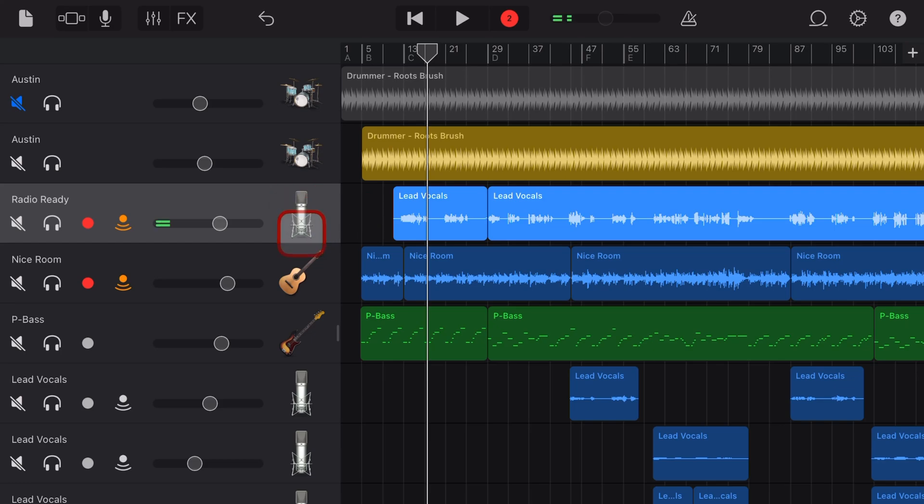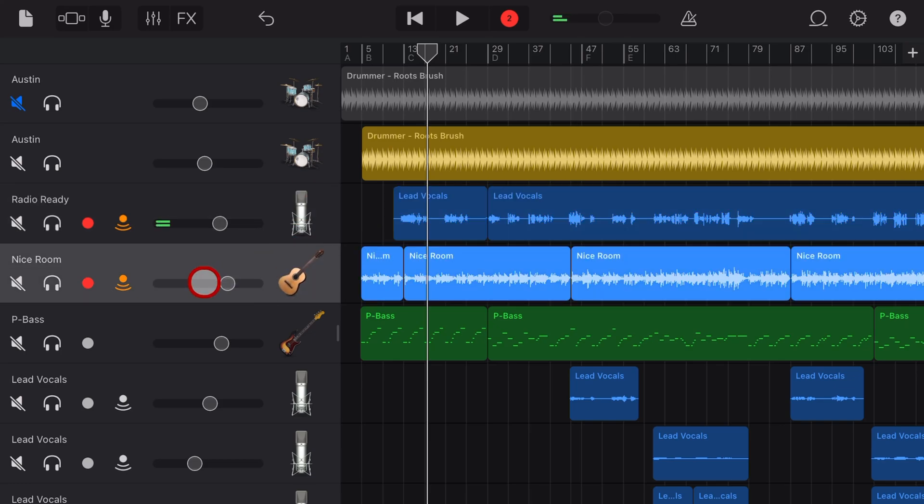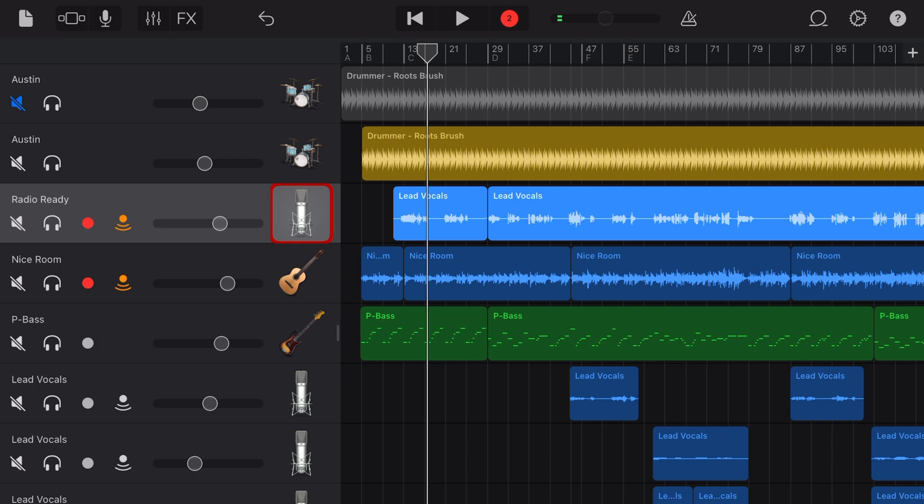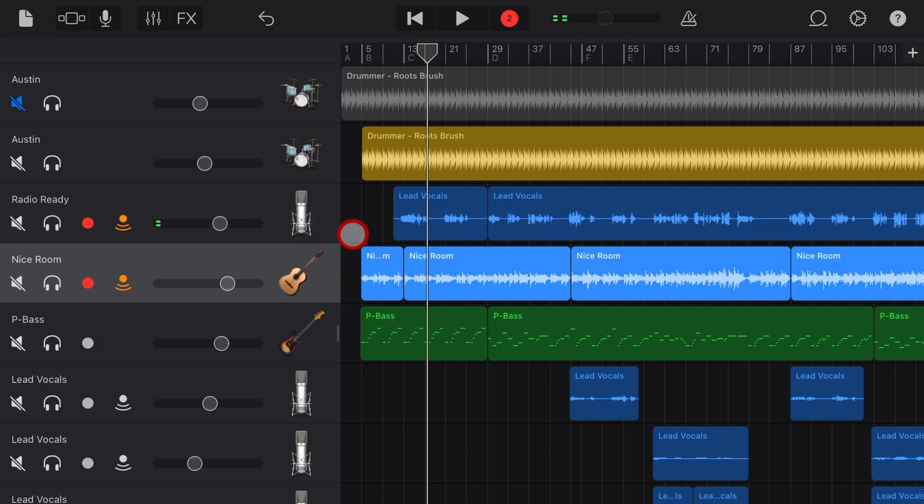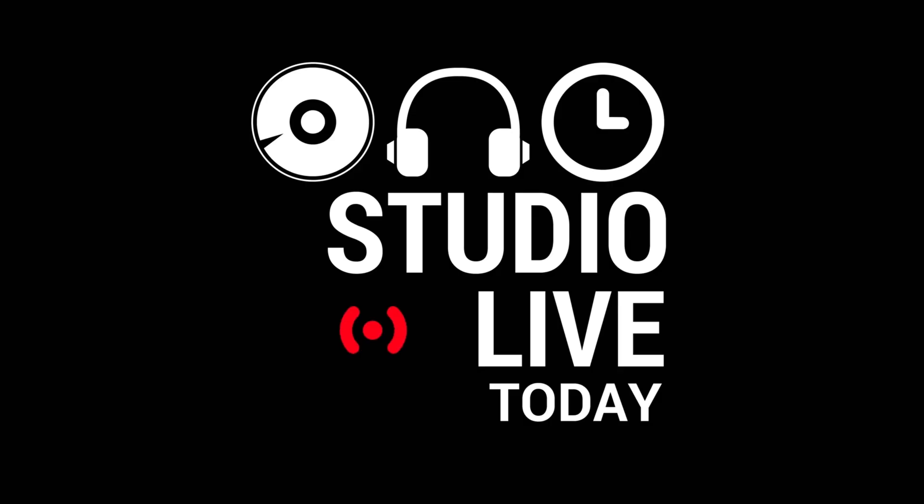In this video, I'm going to show you how to enable multi-track recording in GarageBand on your iPhone or your iPad so that you can record multiple tracks at the same time. Let's go.